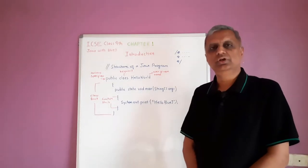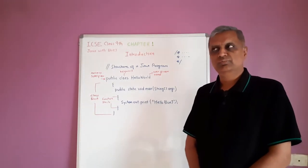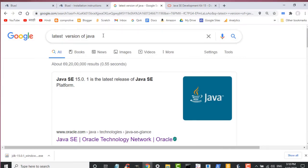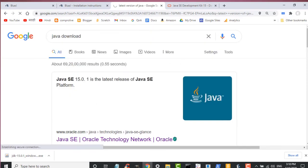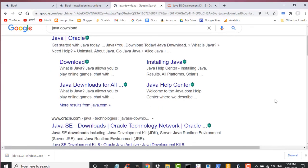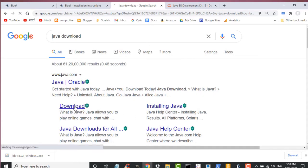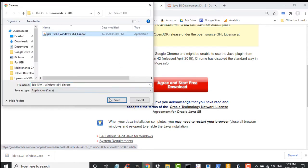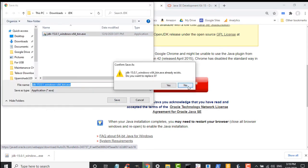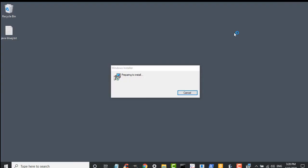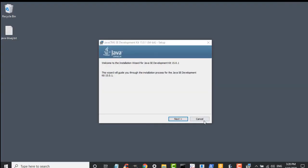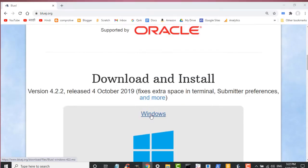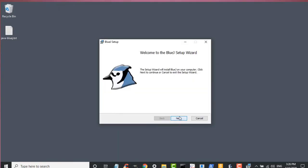You will have to install BlueJ's software or the IDE on your computer. You will also have to install Java's JDK — the latest JDK. You can download it from Oracle's website and install it. After installing the JDK, you can install the BlueJ software from BlueJ.org.